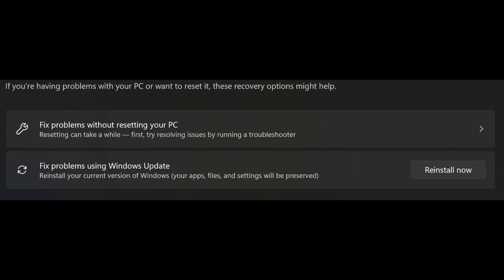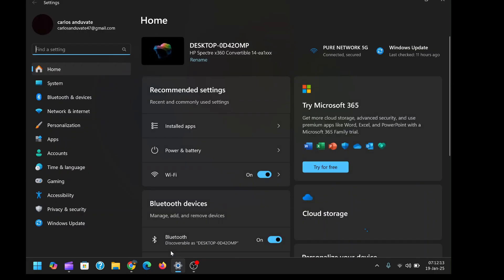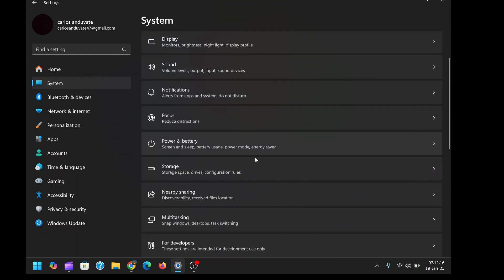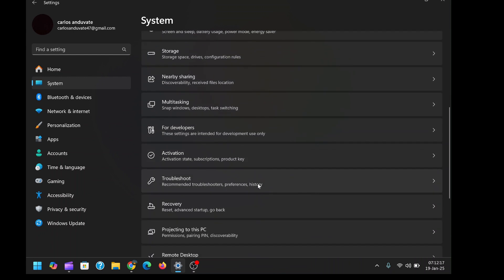Accessing this tool is straightforward. First, open your system settings. Navigate to the system menu, then scroll down and select recovery.